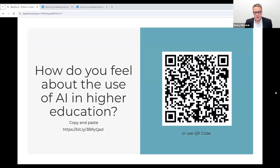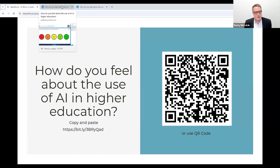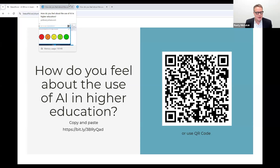Now it's time to pull out your phones and we're going to do a poll. If you can either copy and paste the Bitly into your web browser, or use the QR code, I want to know: how do you feel about the use of AI in higher education?